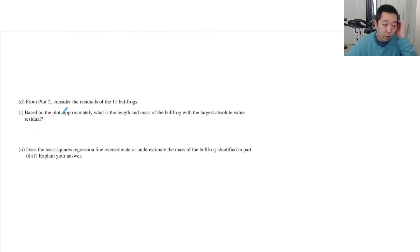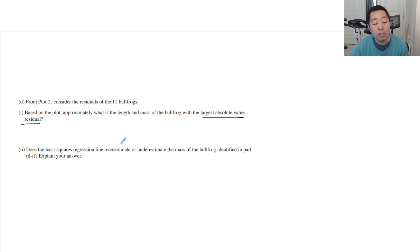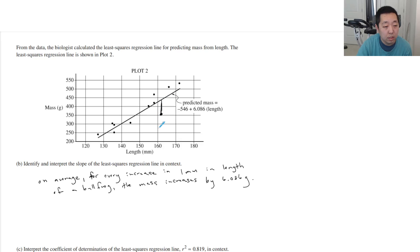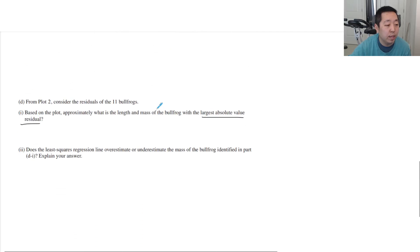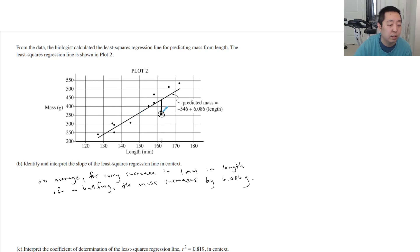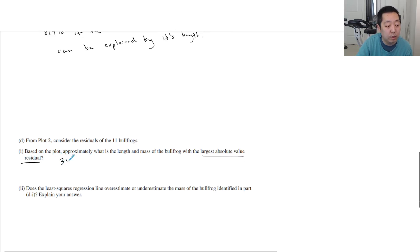From plot two, consider the residuals of 11 bullfrogs. Based on the plot, approximately what is the length and mass of a bullfrog with the largest absolute value residual? The residual is the vertical distance between the point and the line. This point probably has the largest residual — it has the largest vertical distance from the line. So he has a length of about 162 millimeters and a mass of about 355 grams.